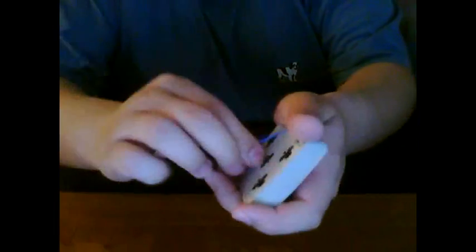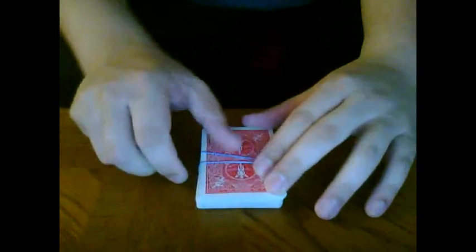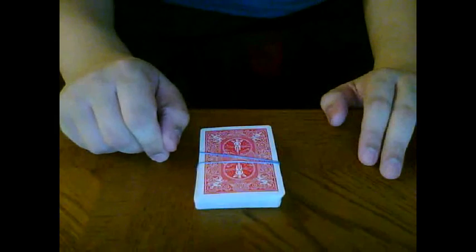And then just to be safe, we're going to wrap it around one more time, getting it as tight as possible.